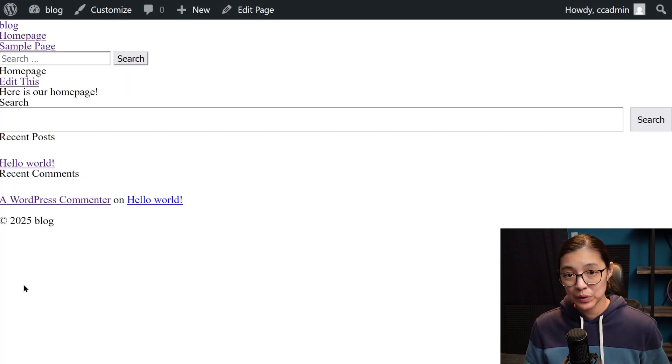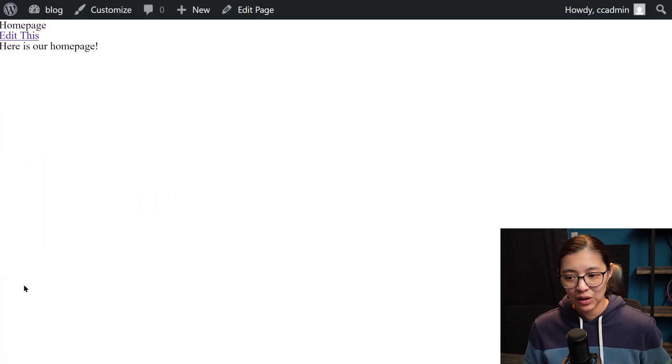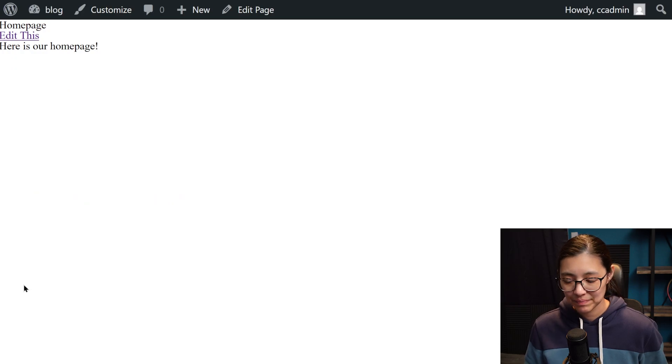Now when we reload our site, all that extra stuff is gone. And now we're ready to add our custom HTML and CSS code to our blog.